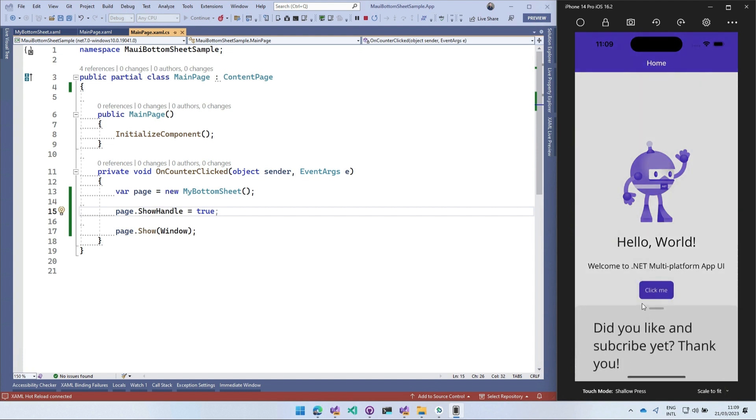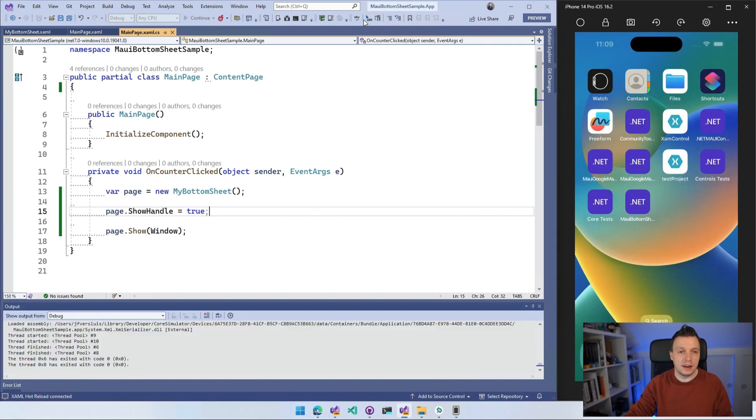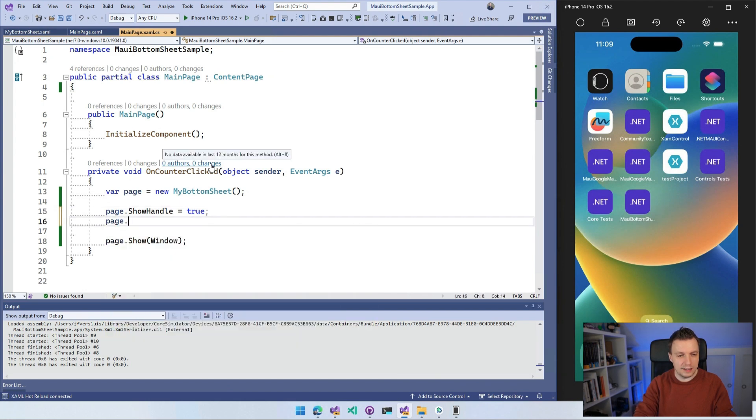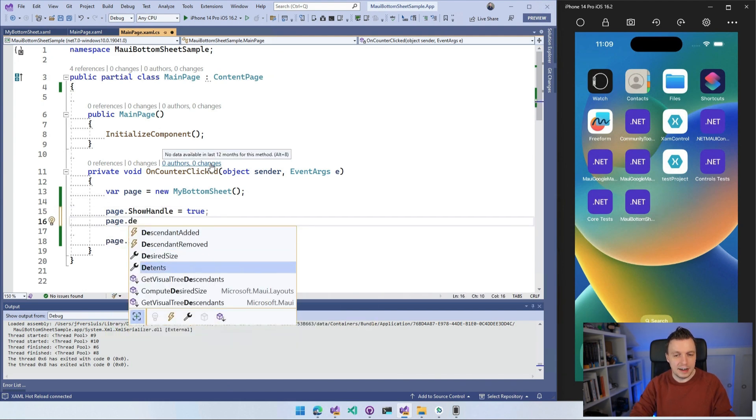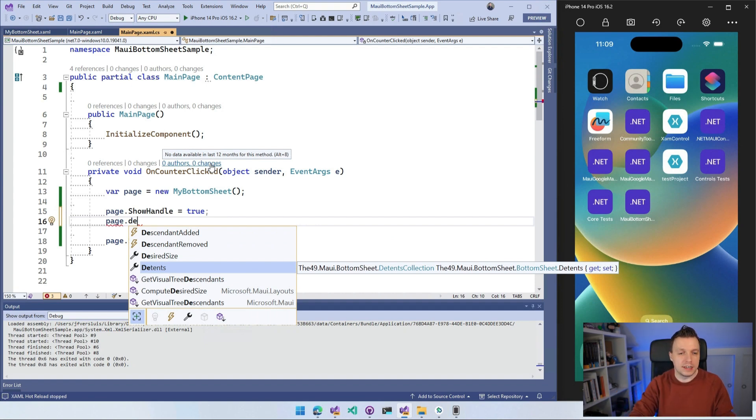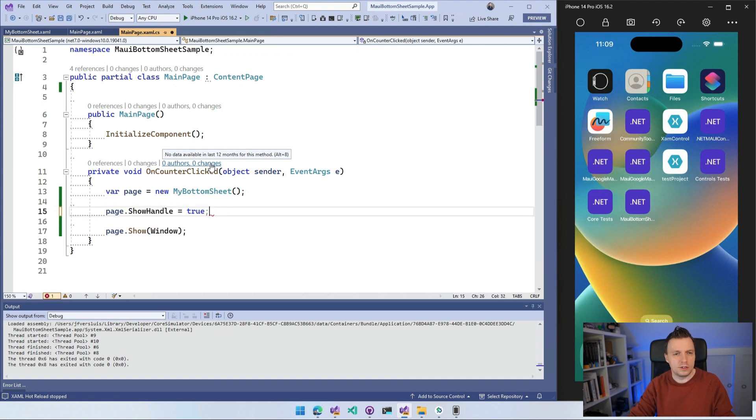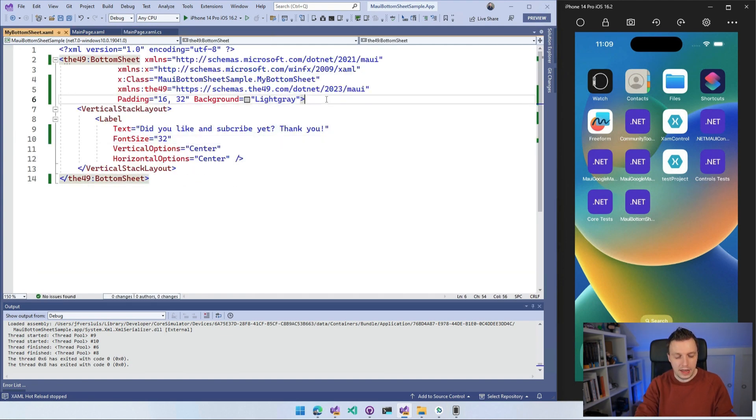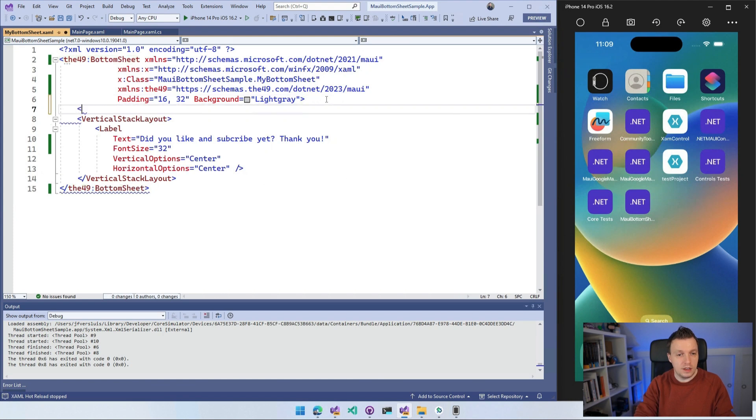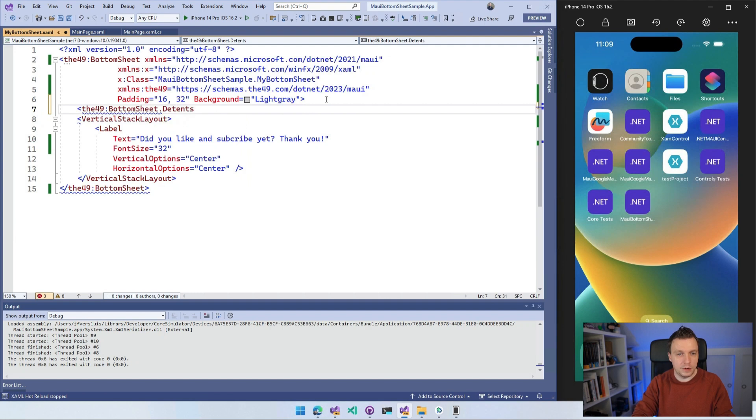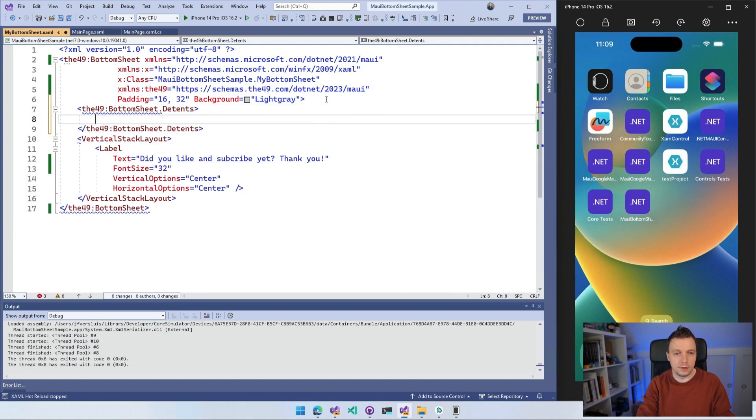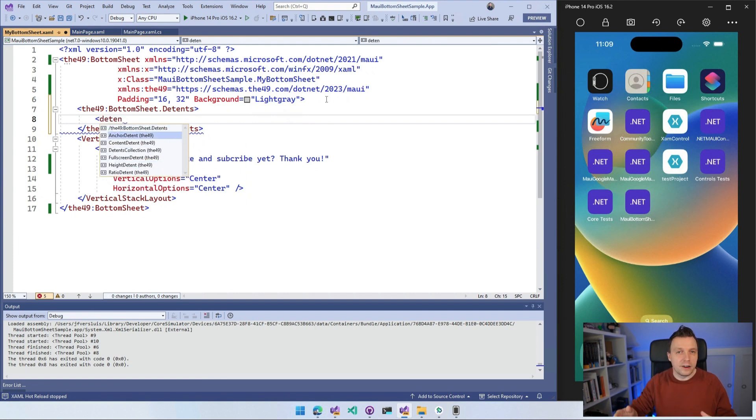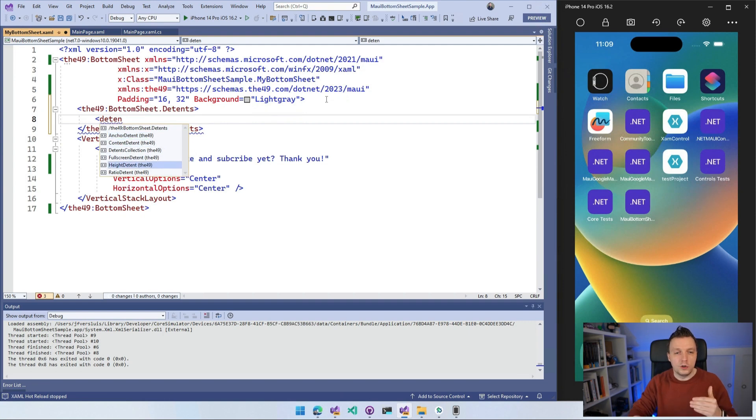Now, one other cool thing that I kind of skipped over. So if I'm going to stop this a little bit again is the detents. I think detents. And detents is the term for like the anchors where your bottom sheet can kind of stop. So let's do that in XAML actually just to show you that this is possible in XAML as well. And let's do the d49:BottomSheet.Detents. I can specify them here. I can also specify them in code. And here if you look at the IntelliSense, I have these detents and you can set the AnchorDetent, the ContentDetent, the FullScreen, the Height, the Ratio.